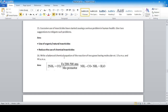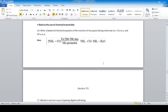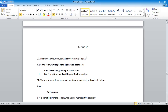Write a balanced chemical equation for the reaction of two gases having molecular weights of 17 amu and 44 amu — these correspond to ammonia (NH₃) and carbon dioxide (CO₂) respectively.